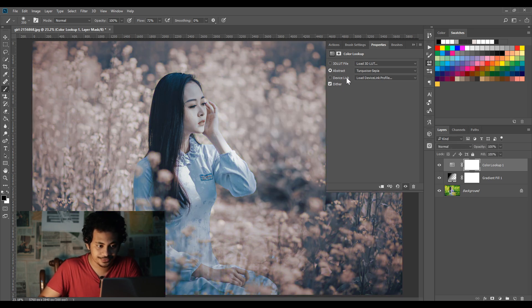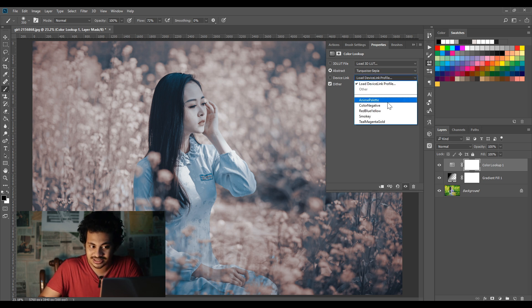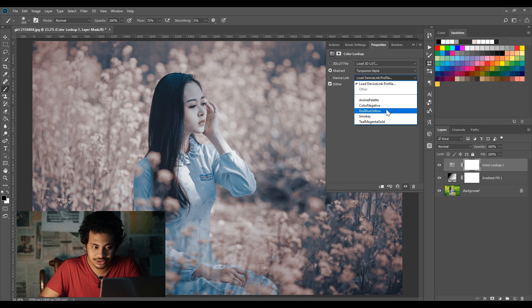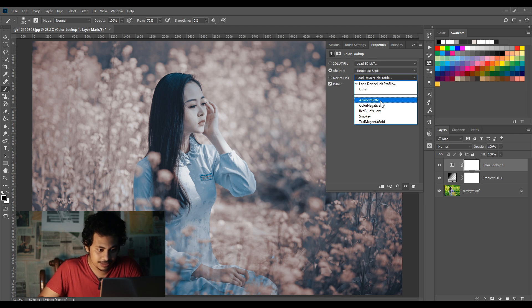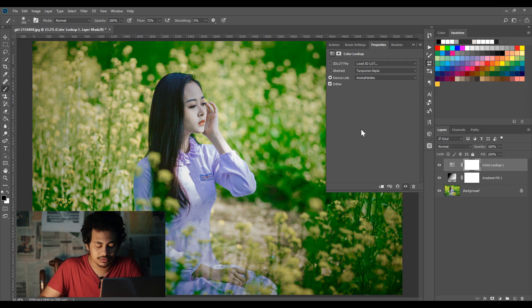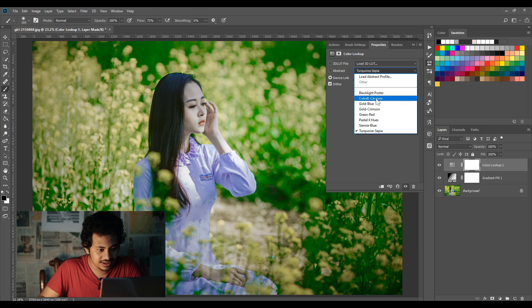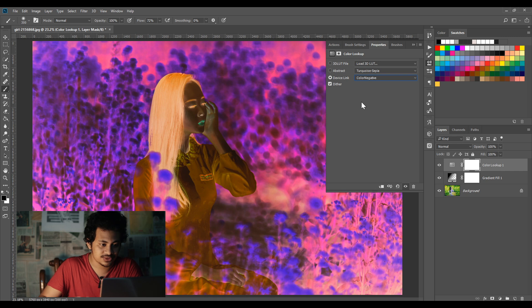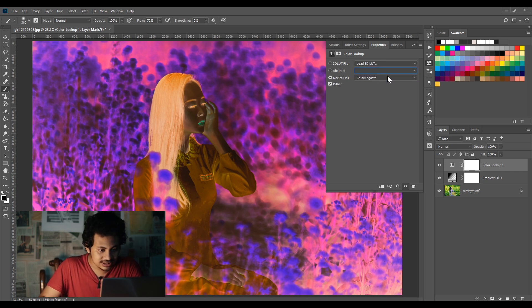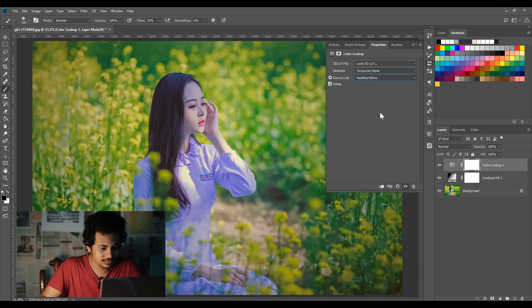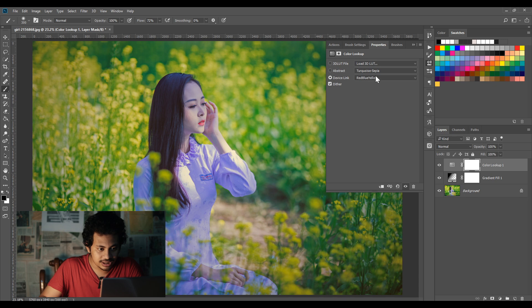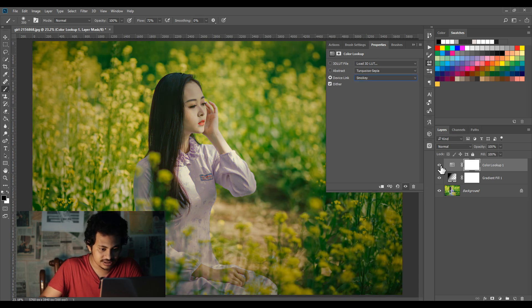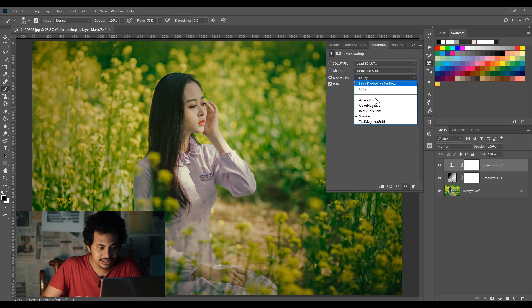Here you will find And Palette, Color Negative, Red Blue Yellow, Smoky, and Till Magenta Gold. Let's check. First, And Palette - before and after, it's not too much good but it's not bad also. Then Color Negative - yeah, it's a negative. Then Red Blue Yellow. Then Smoky - it creates a yellowish overlay, looks good.